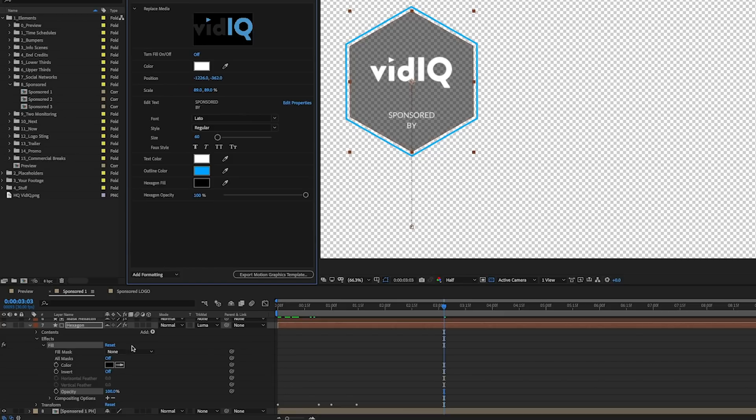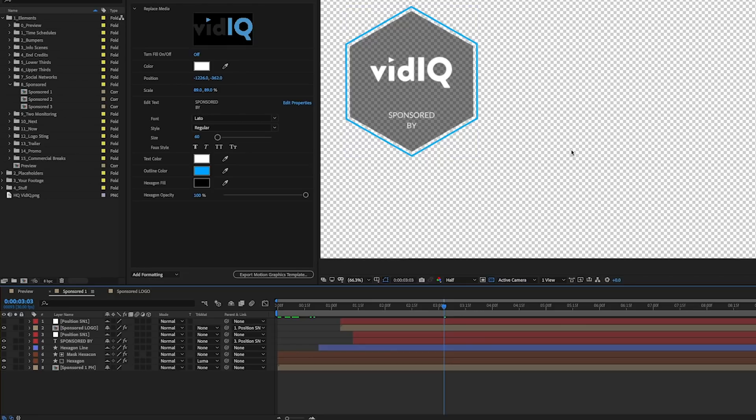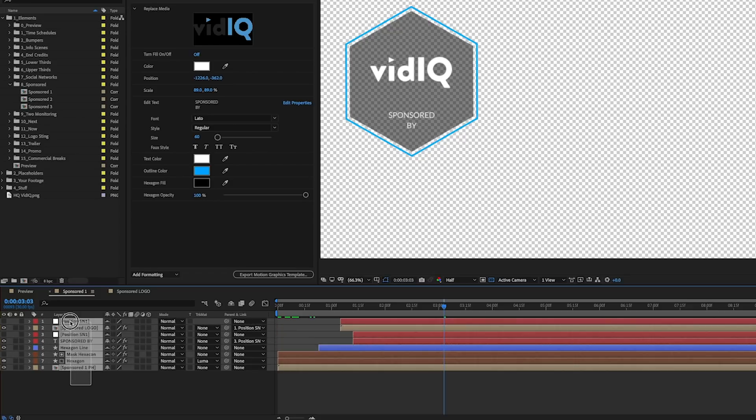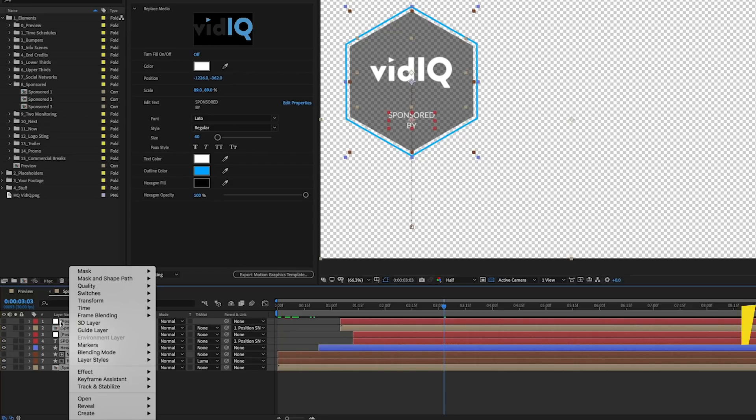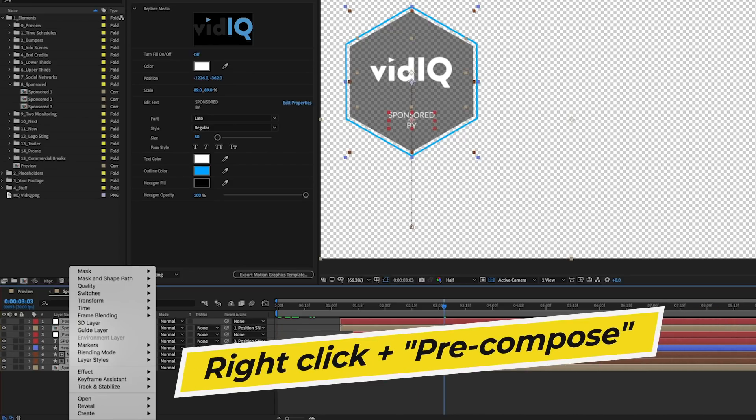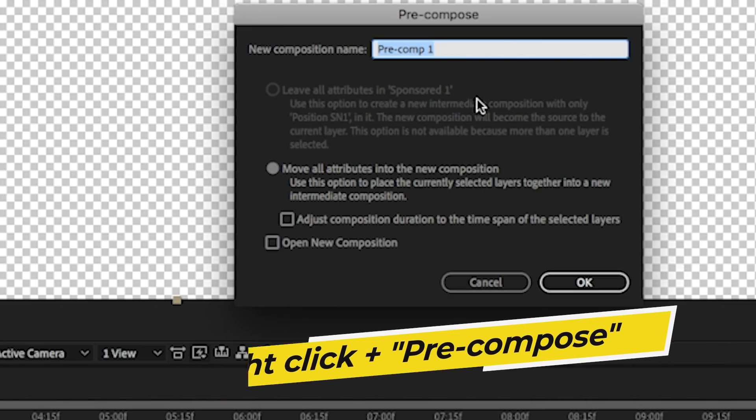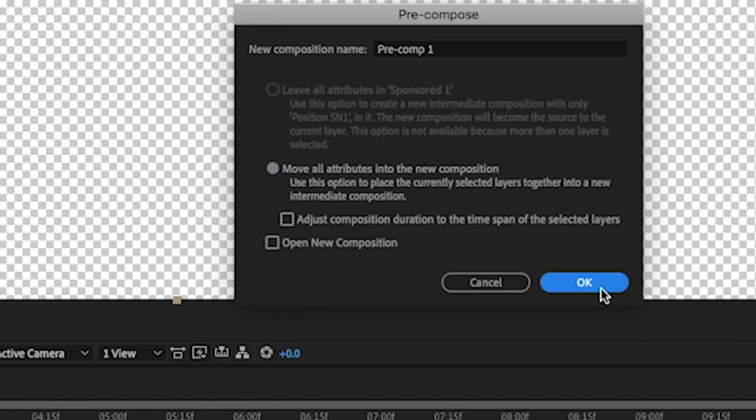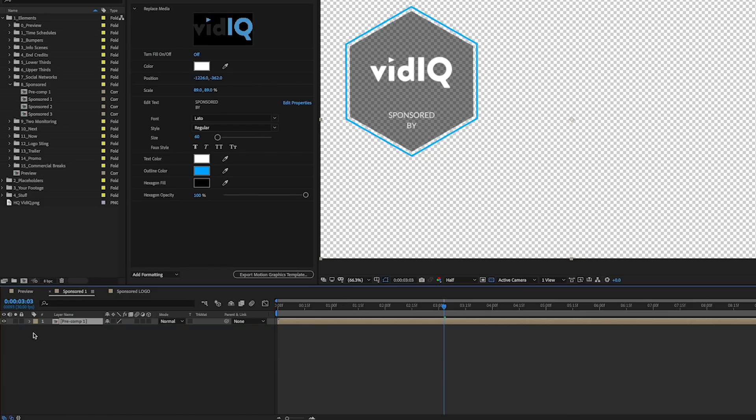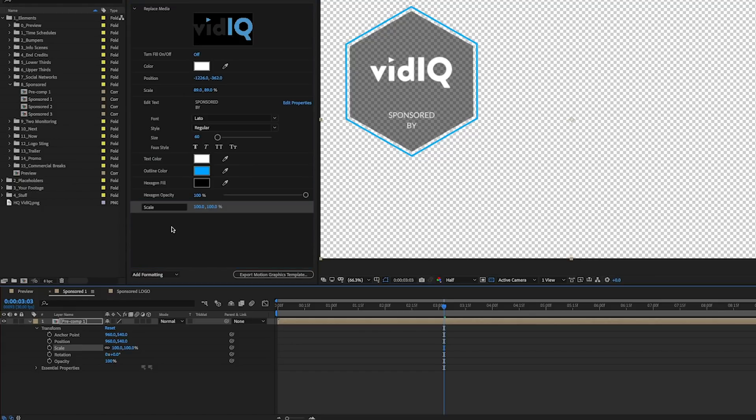So we did all of the main color parameters here and customizations. But what if you want to control the overall position and scale of this graphic? So if you want it to be more in the center, a little bit smaller on the left, this is where we can click and lasso and select all of these layers, right click and select precompose. And we can just leave it as precomp1, hit OK.